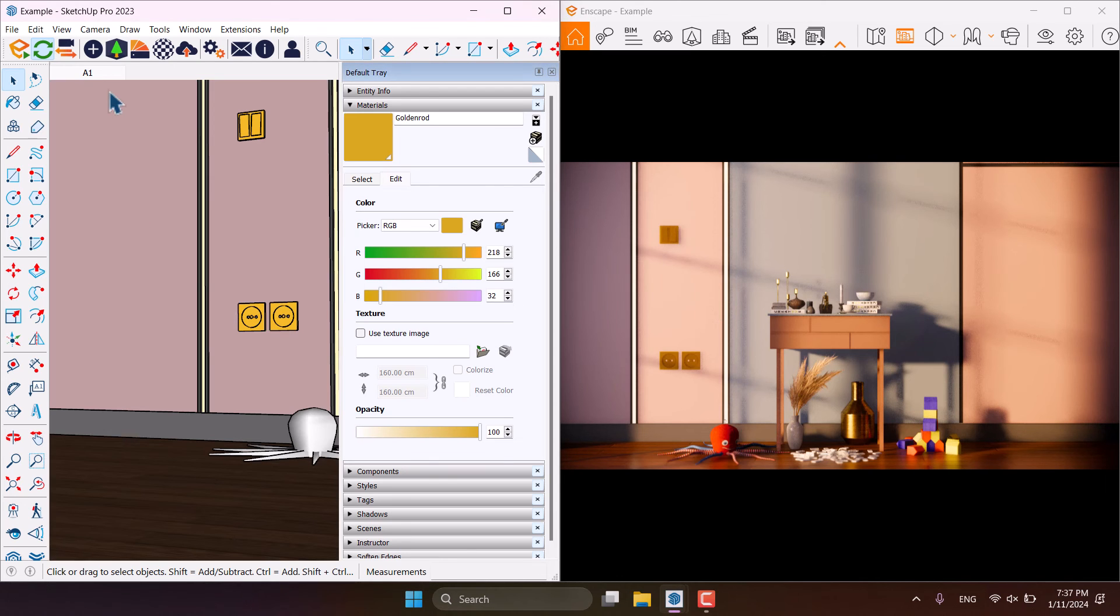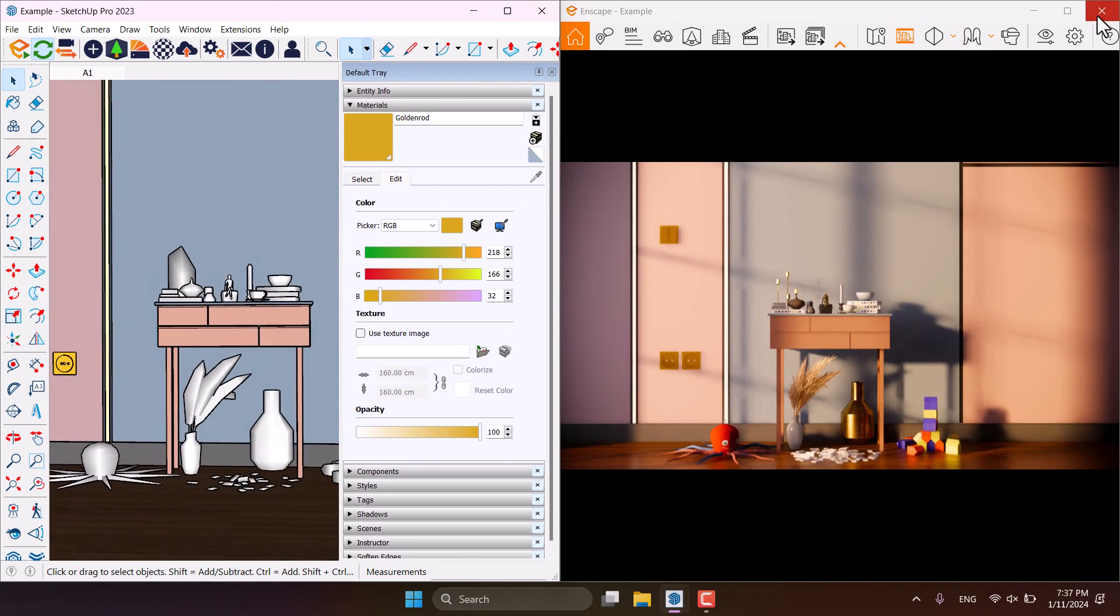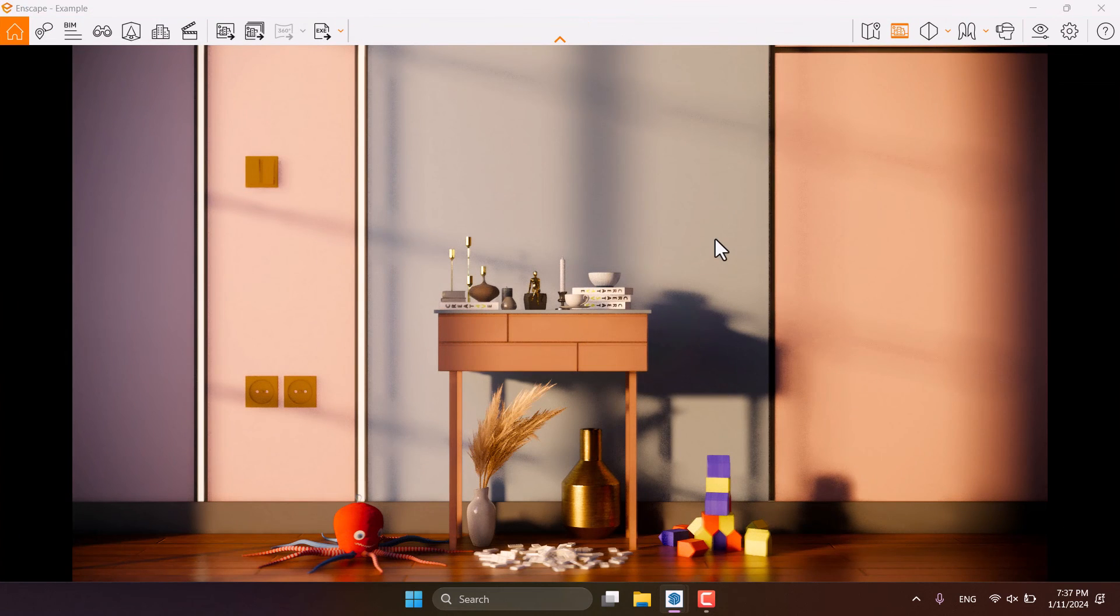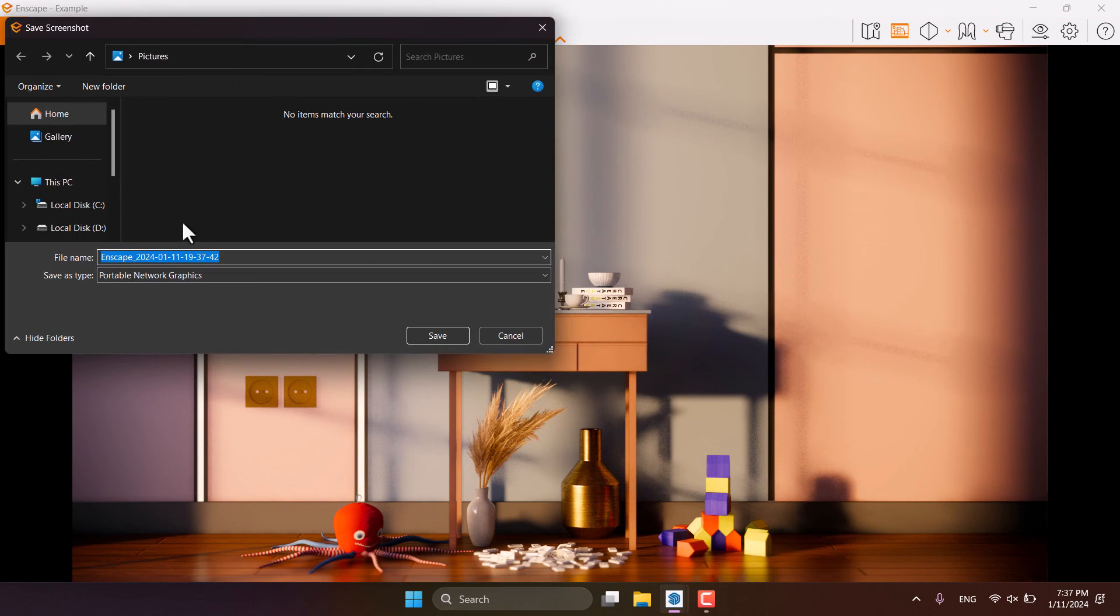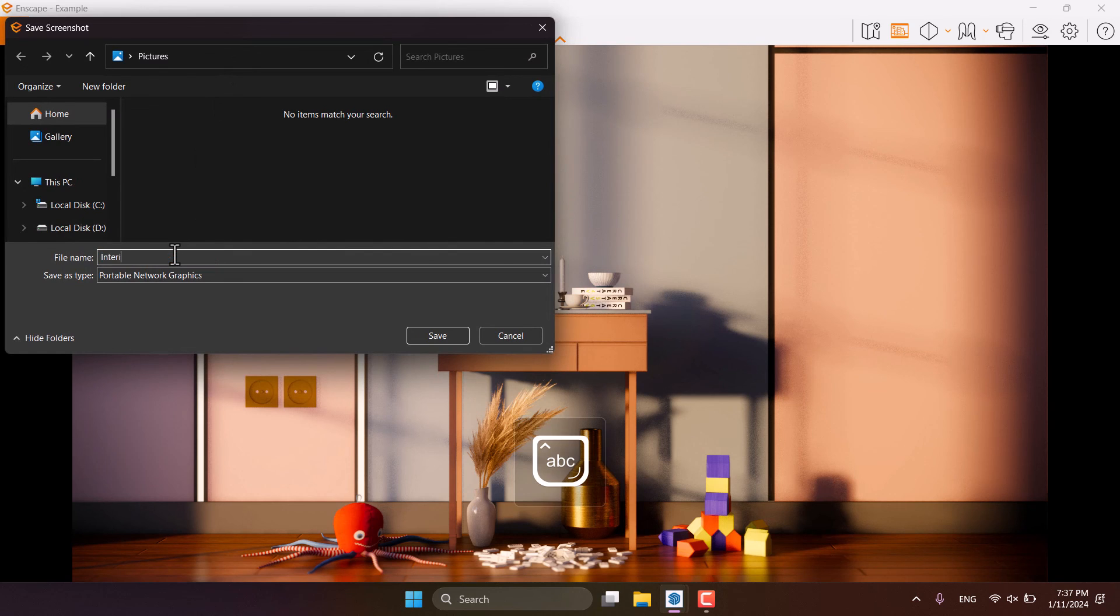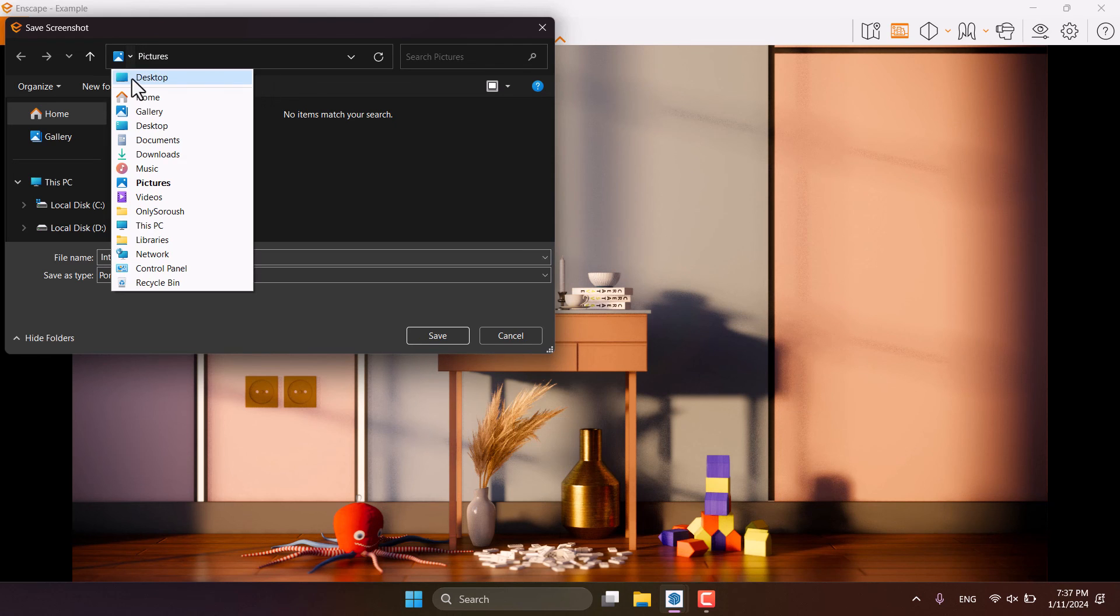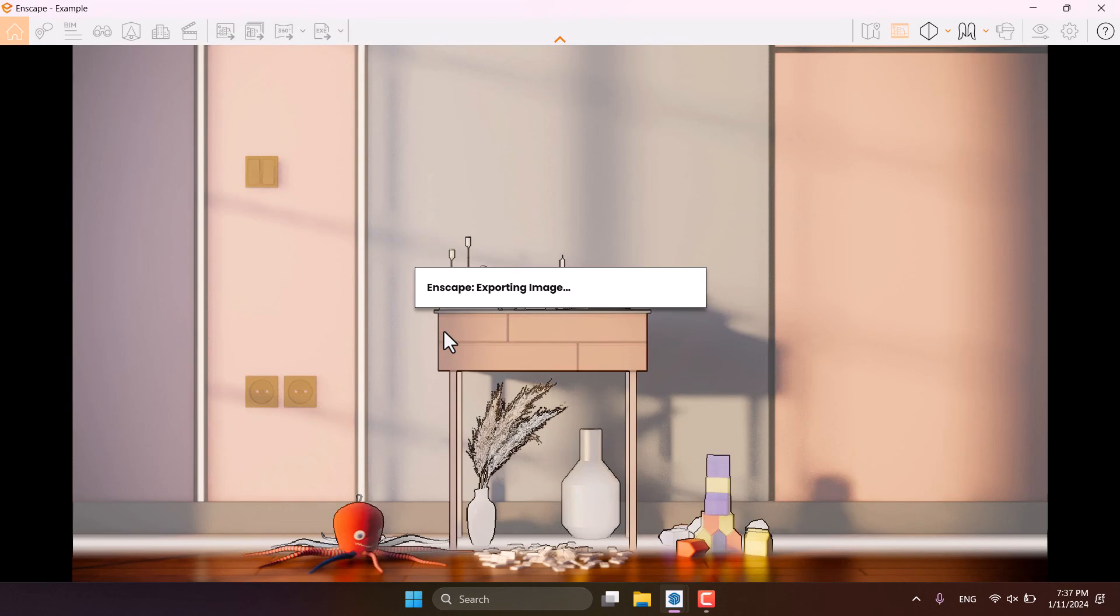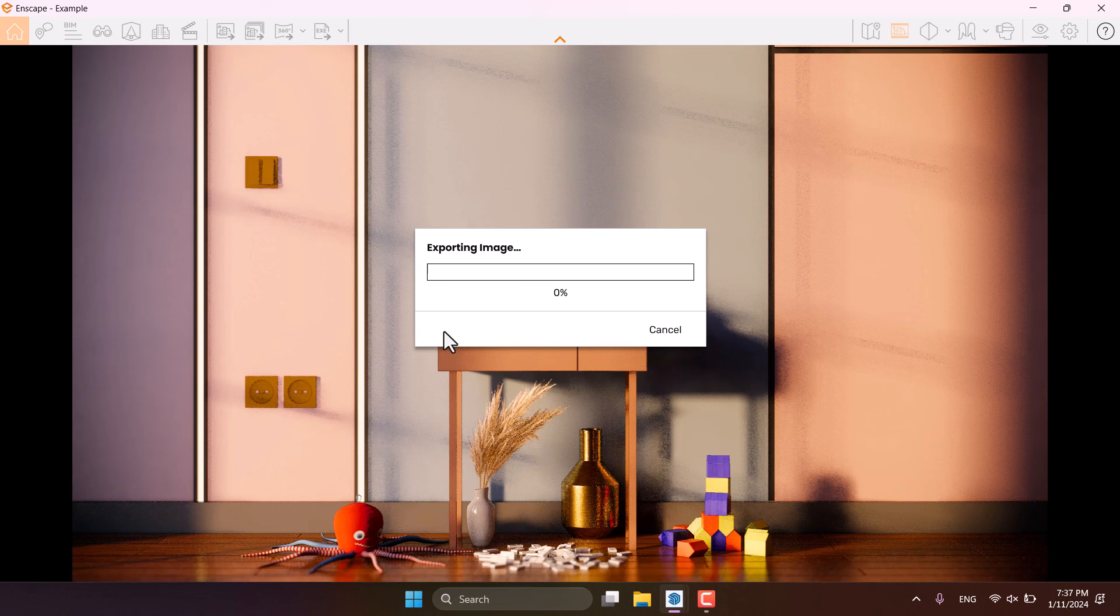So I'm going to close the group A1 selected for me. I'm going to maximize the Enscape in here. And I'm going to click on the screenshot, save it as the interior decoration on my desktop and press save. It depends on your graphic card and system config and your render will be ready for you in seconds.